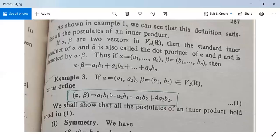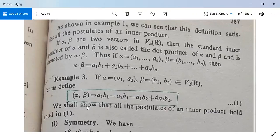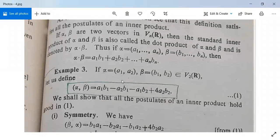Now see another example — it is a good example. If we have two vectors alpha = (A1, A2) and beta = (B1, B2) belonging to V2(R), the set of real numbers, let us define the inner product ⟨alpha, beta⟩ = A1·B1 − A2·B1 − A1·B2 + 4·A2·B2. We shall show that all the postulates of an inner product hold good, so this relation defines an inner product.